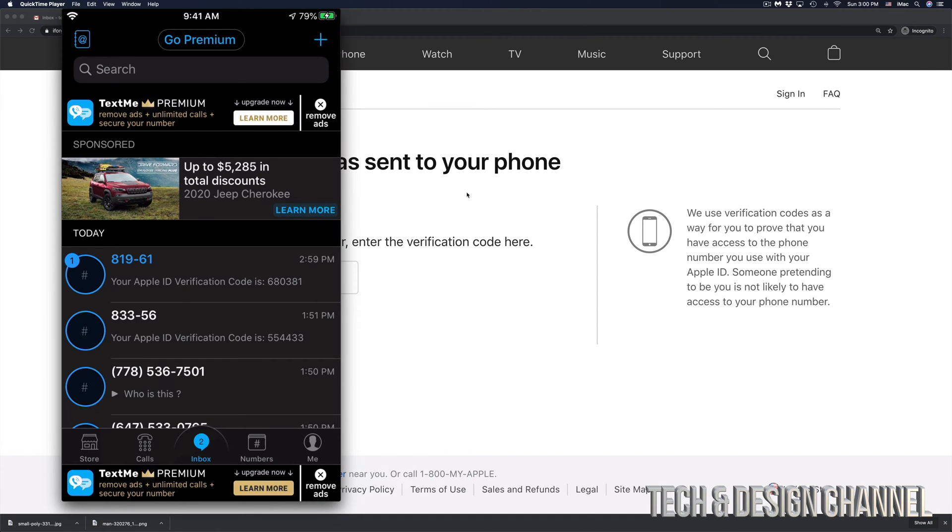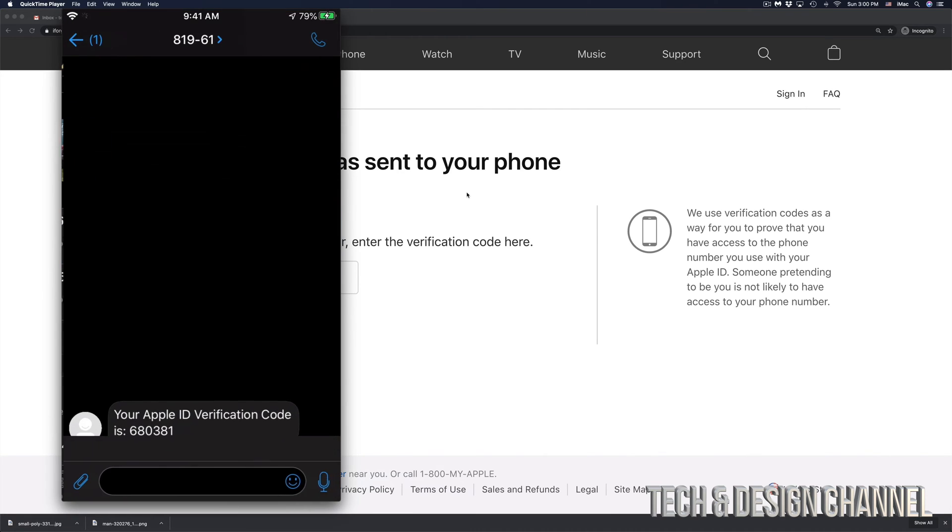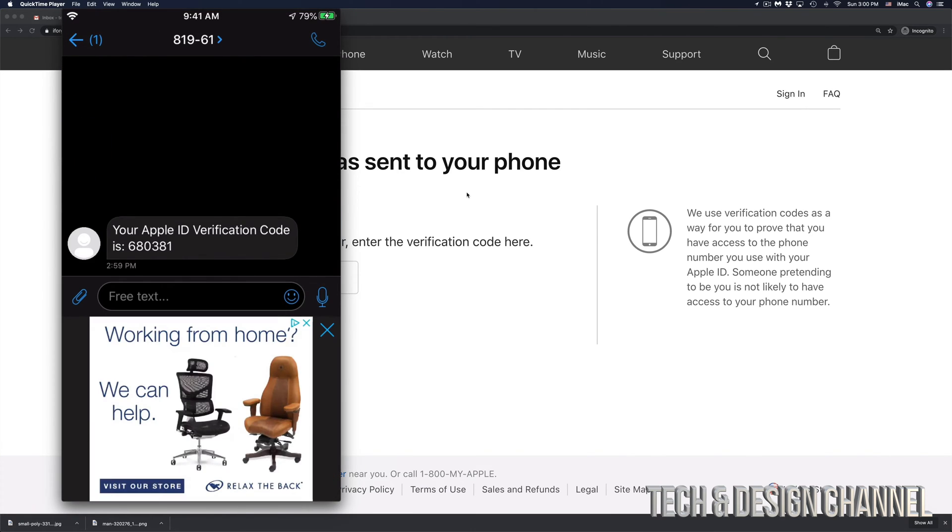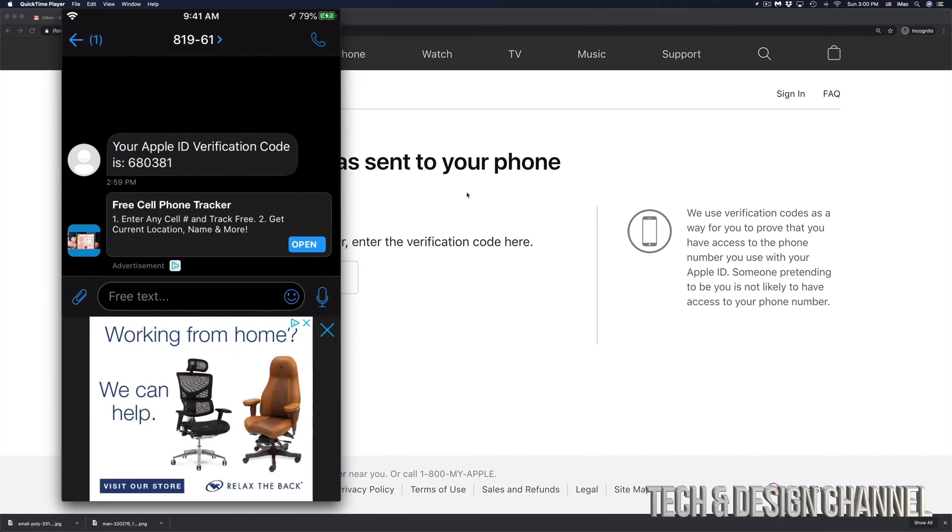Right here, you guys can see my phone and I'm going to go right into it. Here's my text message from Apple. That's my code right there, 680381. That's for me. You would get a different code when you're resetting your own Apple ID.